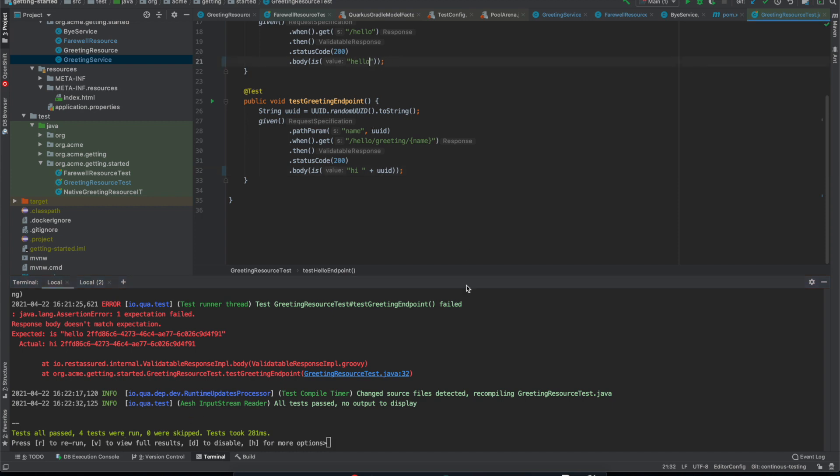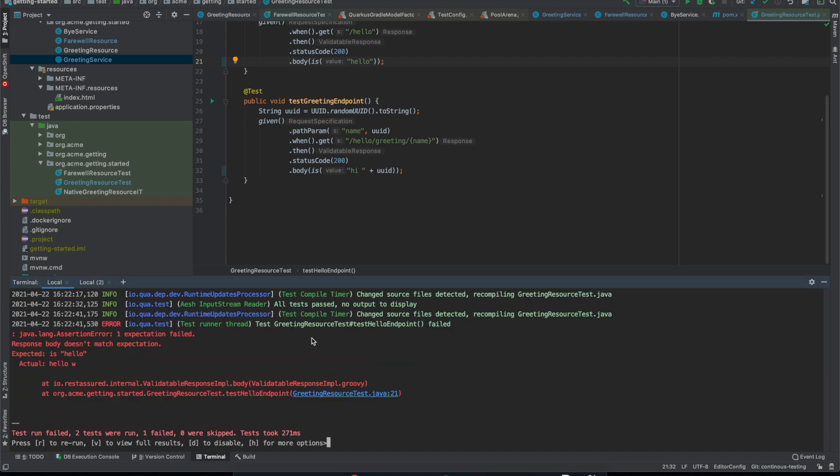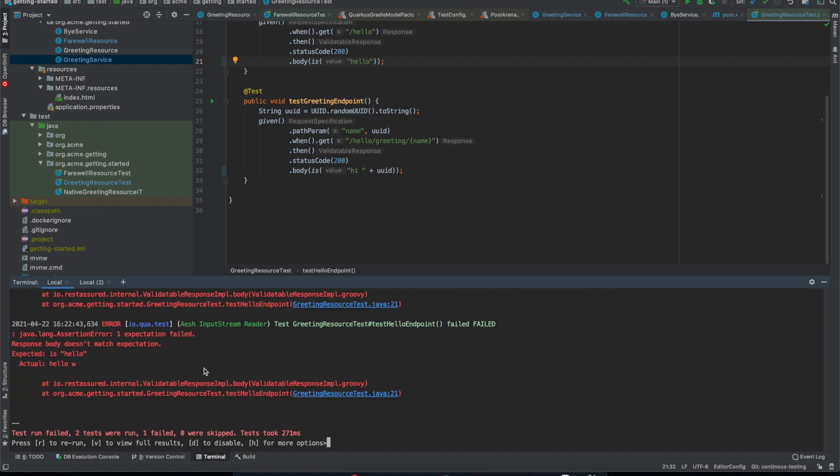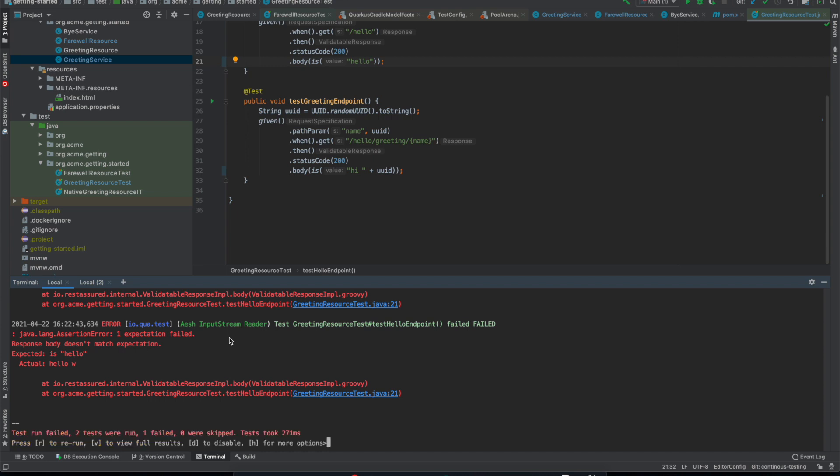If I break the test and then I can press V and it prints out the error output again. I can press D to just pause testing for a while and then press E again to re-enable it.